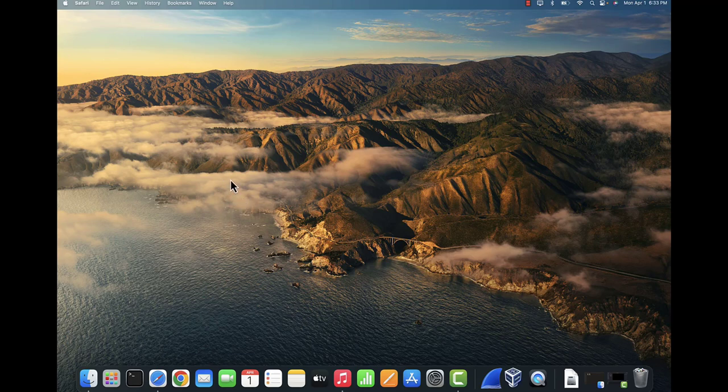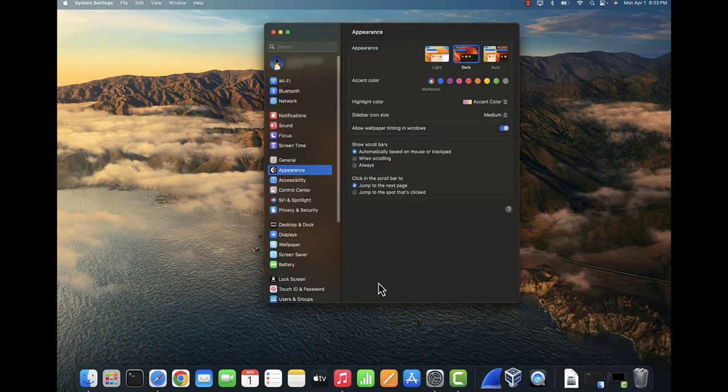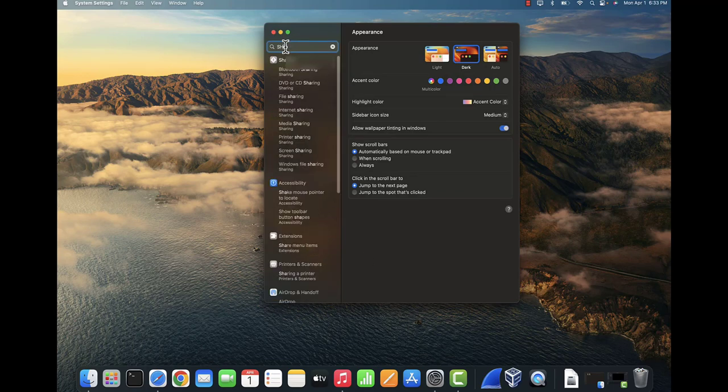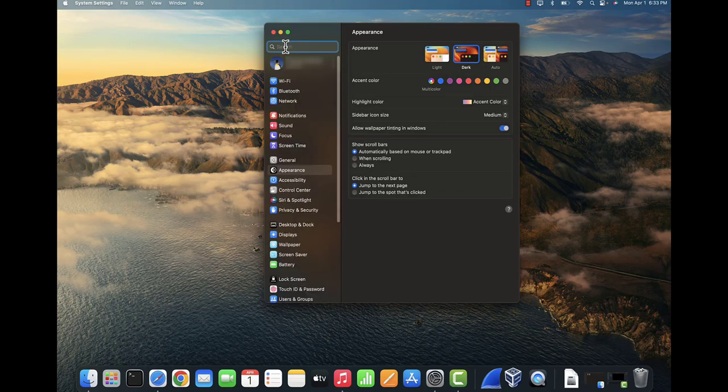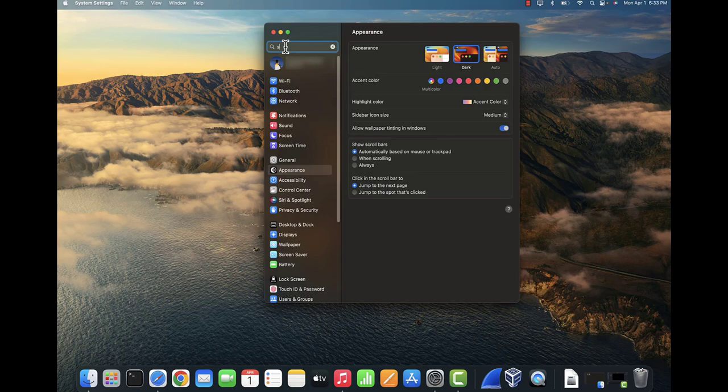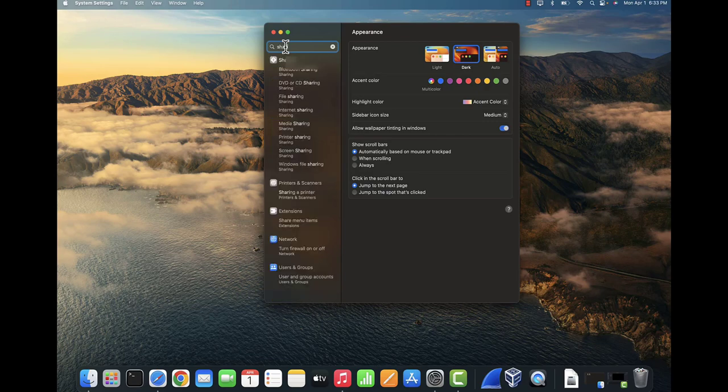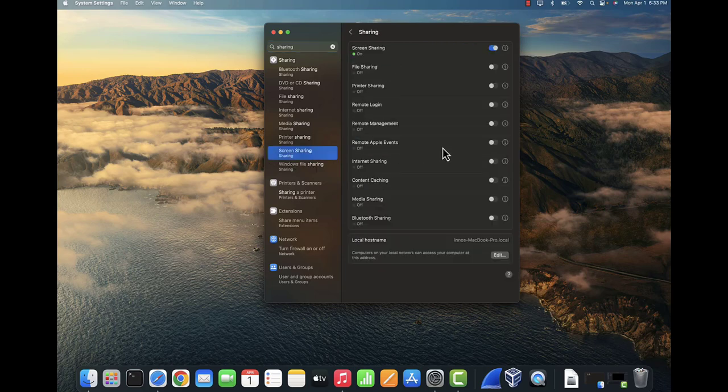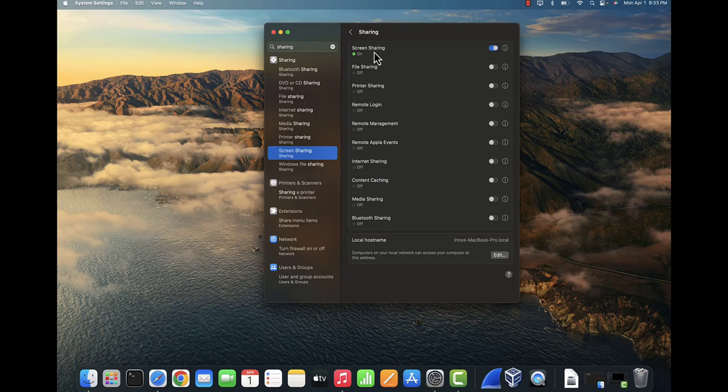To do that, we just open the settings. So open the system settings and then we'll search for sharing here. Sharing, and we want to do screen sharing, so click on this.